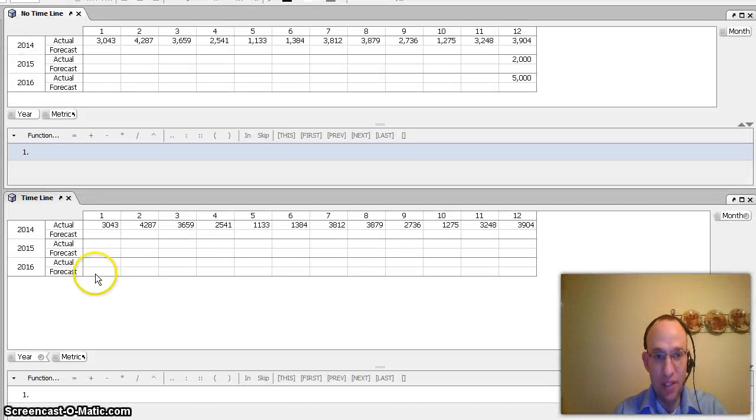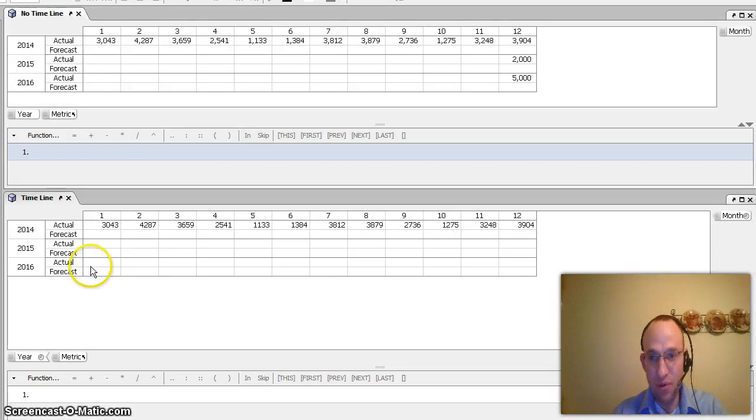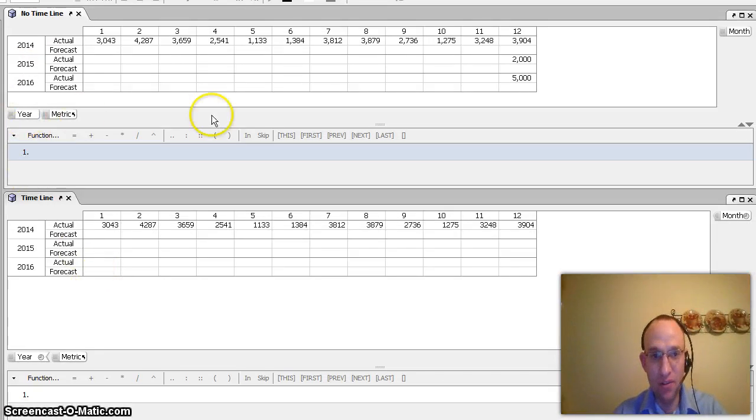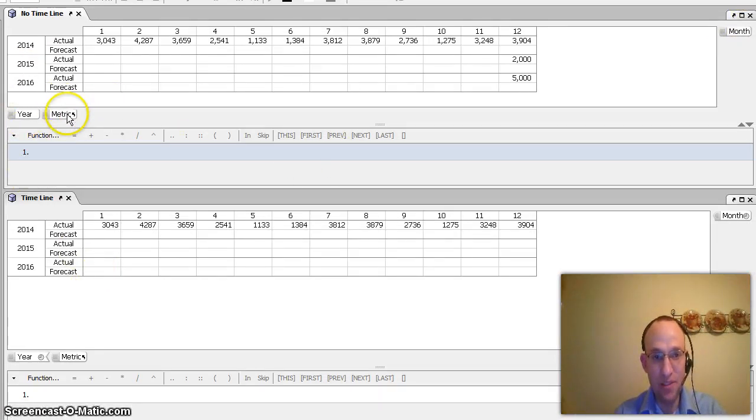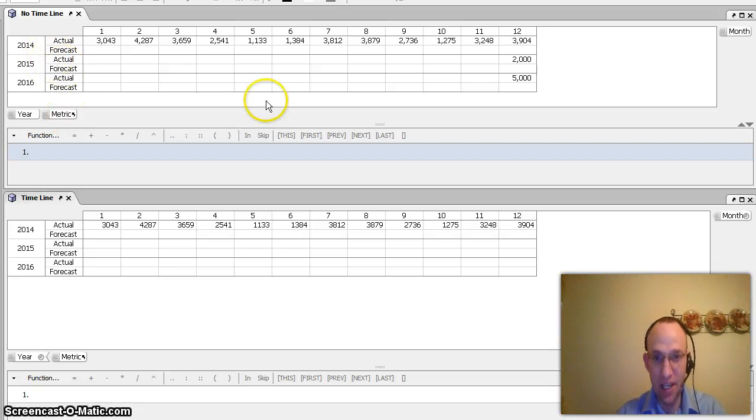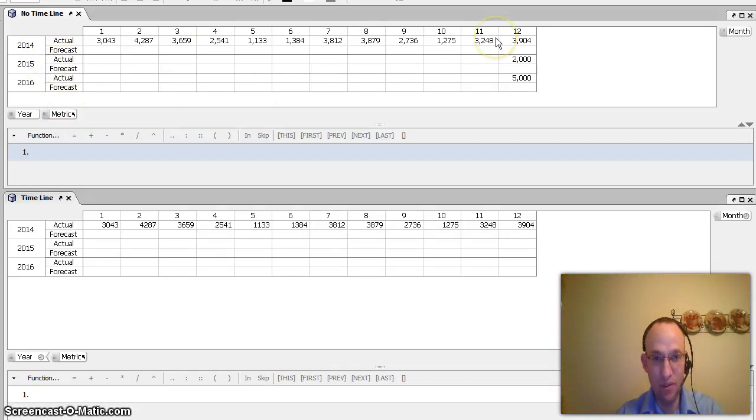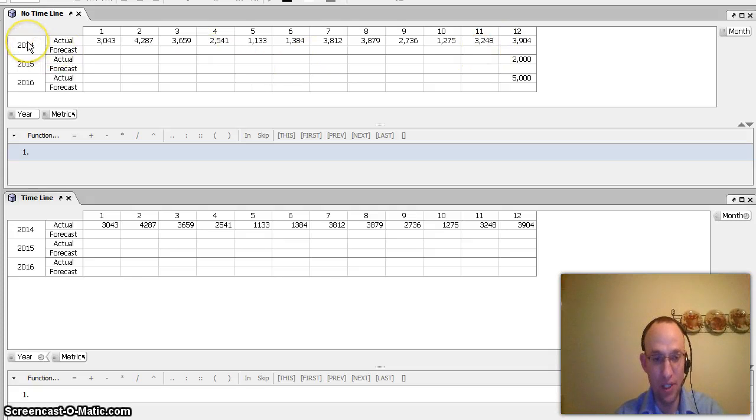I have two matrices here. They're more or less the same. I have year and month, and I have the metrics of actual versus forecast, and I have some random numbers located in each of the months for actual for 2014.